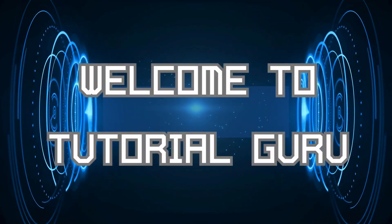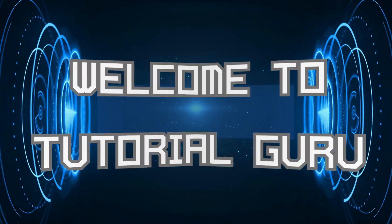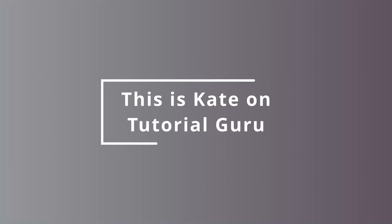Hey guys, welcome back to our channel. This is me Kate, and I'm back with a new tutorial video.